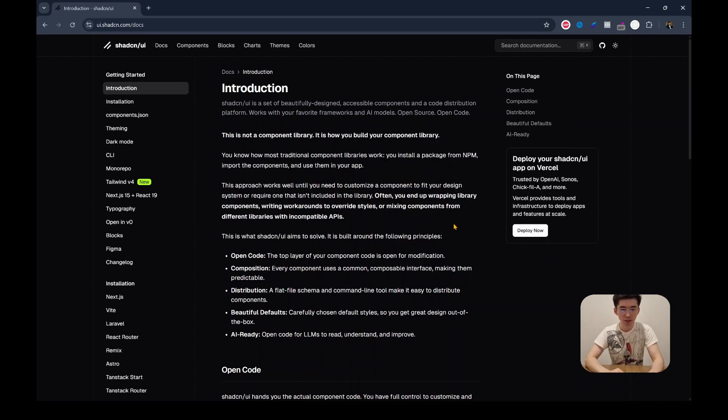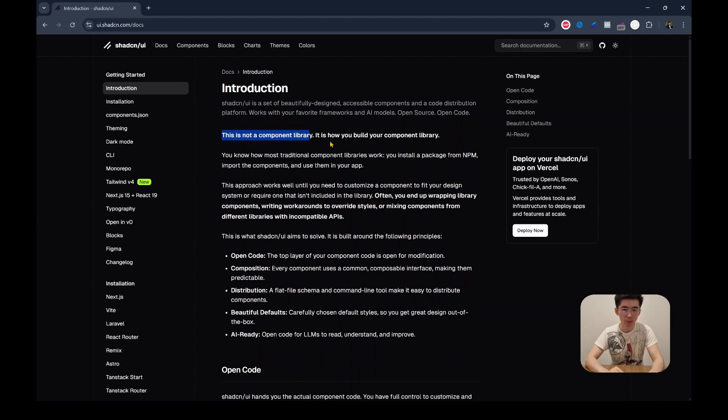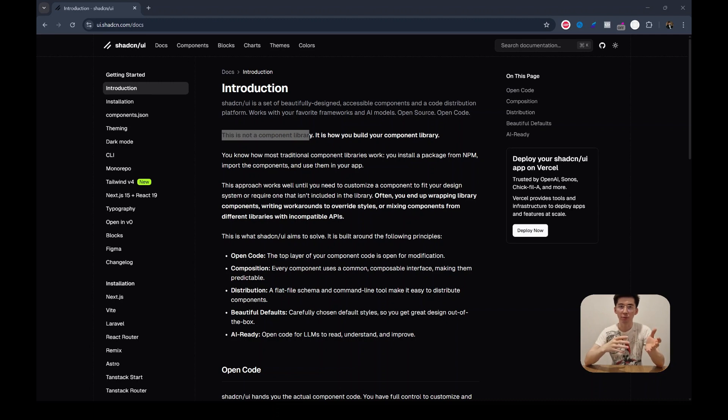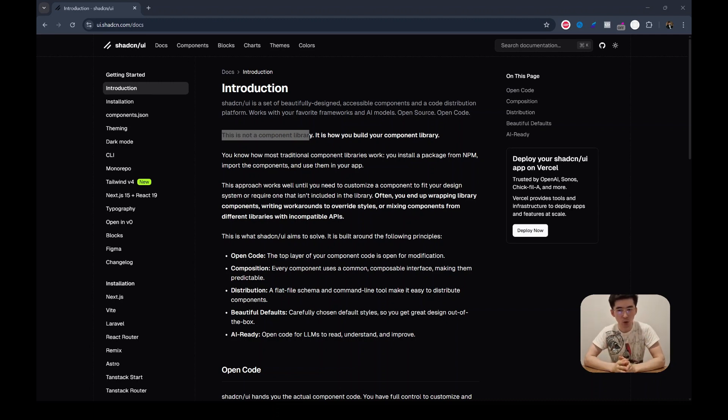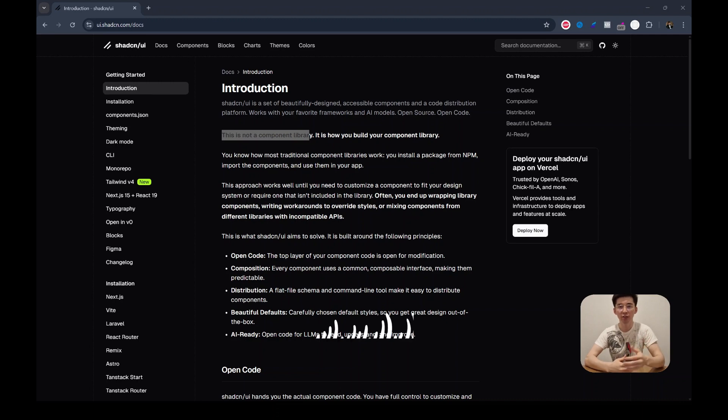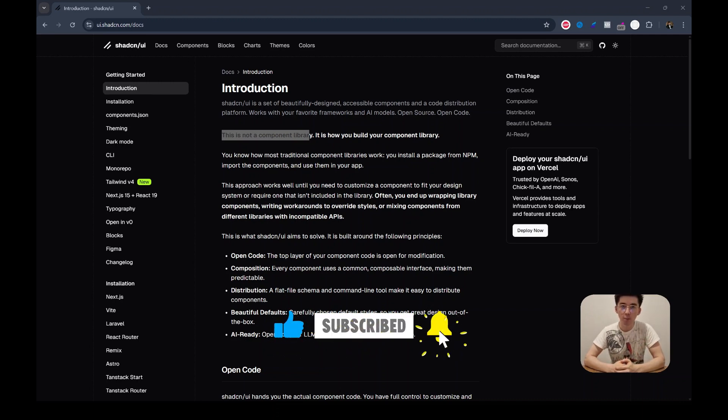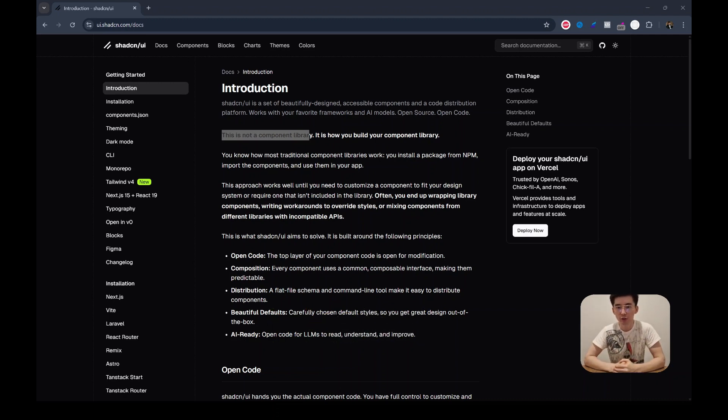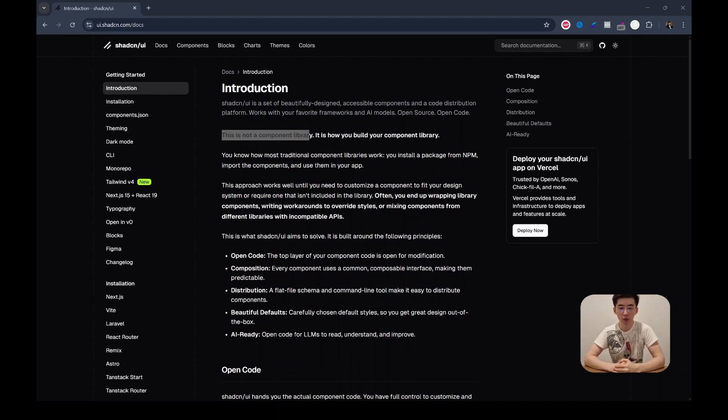As it says within the documentation, this is not a component library. It basically means that it's not going to be installed using npm and imported with pre-compiled components. Instead, Shadcn is actually going to give you a component code so that you can edit them, delete them as you don't need. All of your code is going to live within your project.